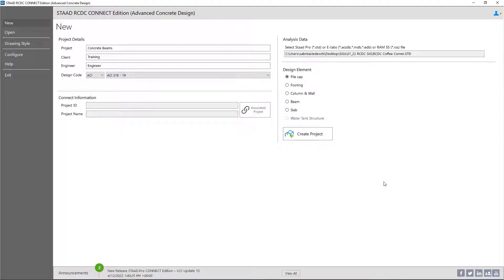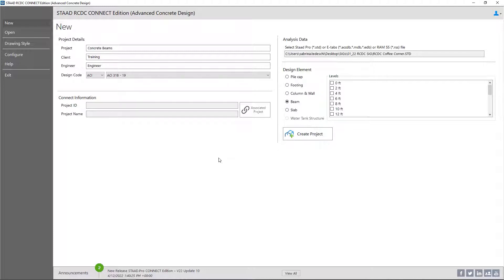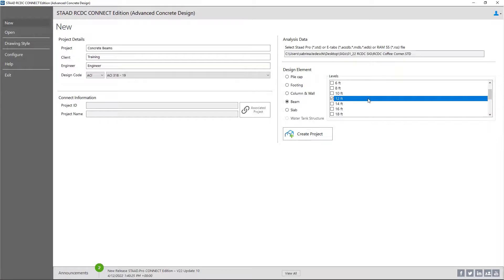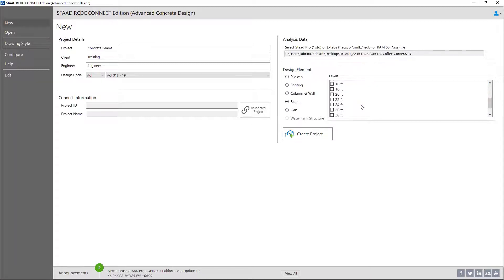Finally, you're going to go ahead and select the design element that you're working on. For this particular workflow, we're focusing specifically on our concrete beams. In the STAD Advanced Concrete Design workflow, you can design the concrete beams at one level at a time, or you can group your levels vertically if you have a series of typical levels. For our particular model, we do have typical levels — our concrete beam geometry is identical on all levels of our structure, so we can design them together. In the levels area, you're going to pick the level that you're working on, or if you want to group your levels, you're going to select multiple levels. The levels of my structure are at y equals 12 feet, y equals 24 feet, and y equals 36 feet.